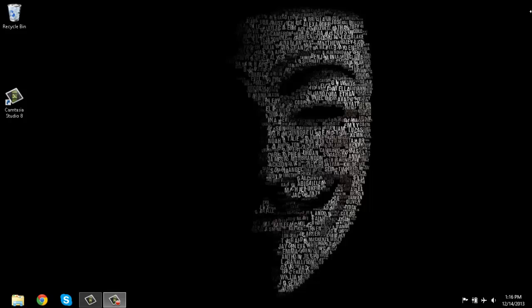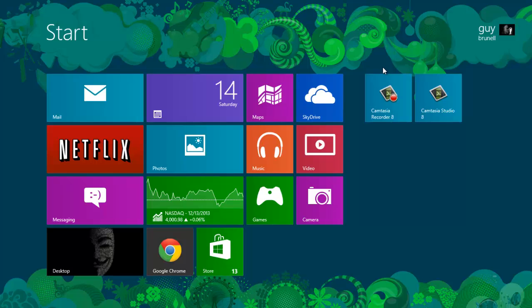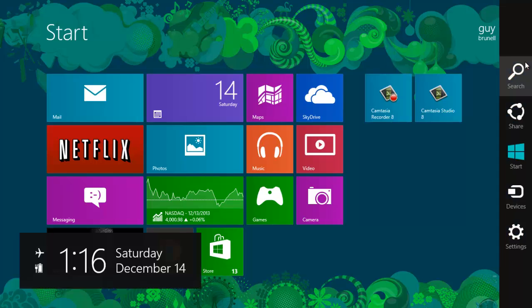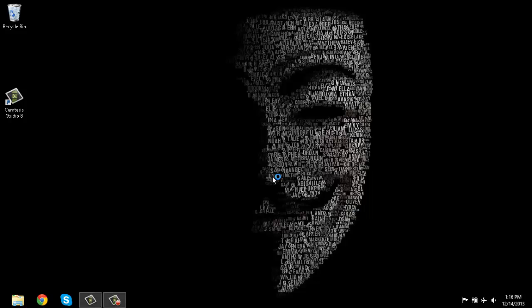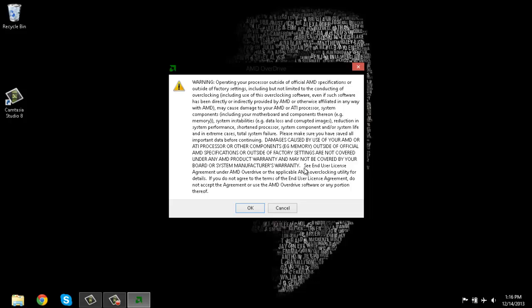So you're going to want to come over, hit start, search for... Well, I already have it installed. It's called AMD Overdrive. If you want to install this, I'll put the link in the description. And this is it.